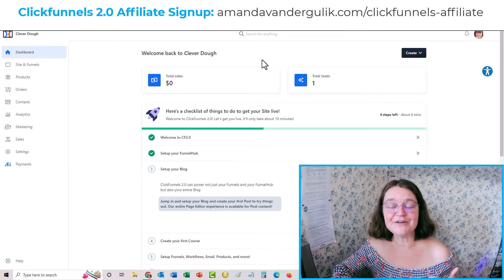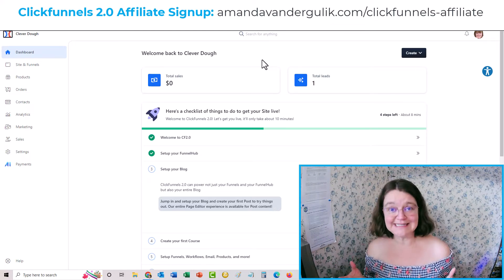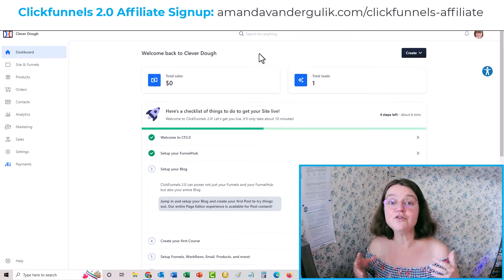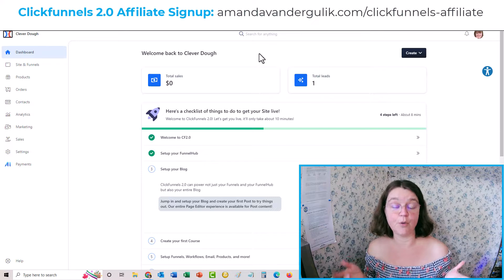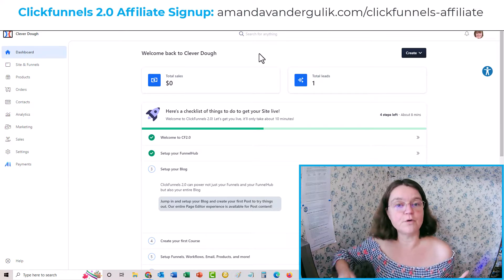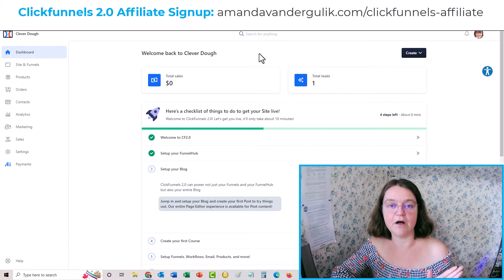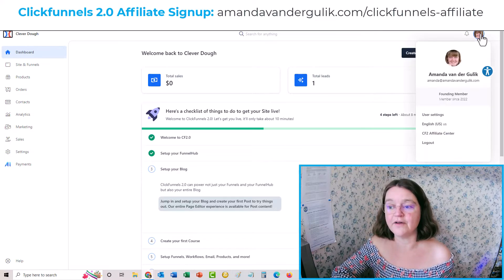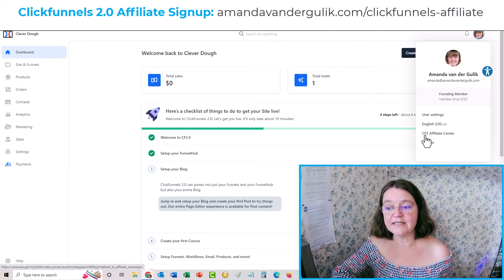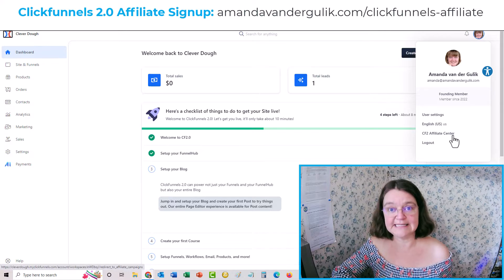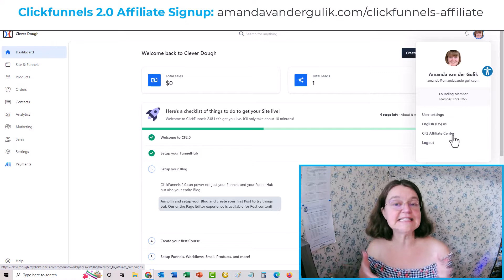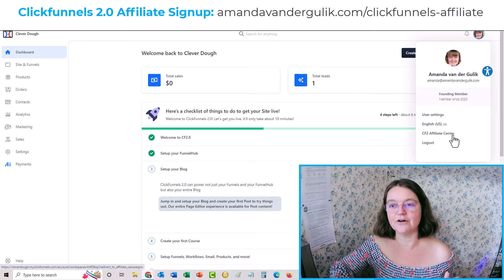So how do you find your affiliate link for ClickFunnels 2.0? First, you actually need to set yourself up as an affiliate with ClickFunnels 2.0. After you've invested in ClickFunnels 2.0 or you've got the free 14-day or 30-day trial, inside your dashboard you head over to your profile and you'll see CF2 Affiliate Center. You click on that, but if you're not already set up as an affiliate, it's not going to work — it'll just give a little error.